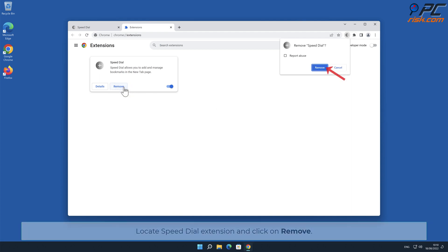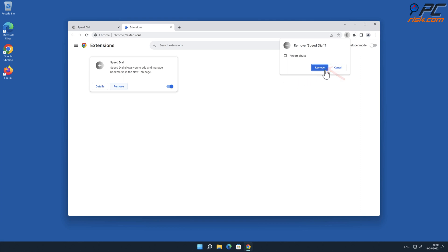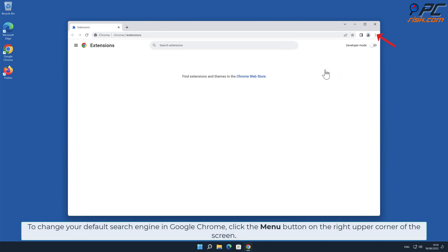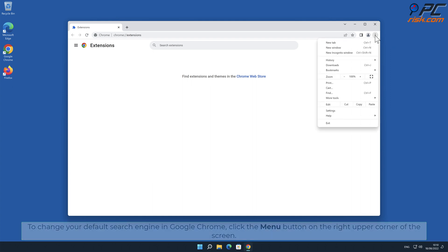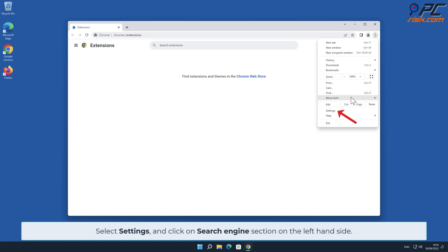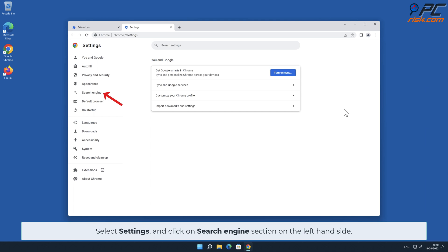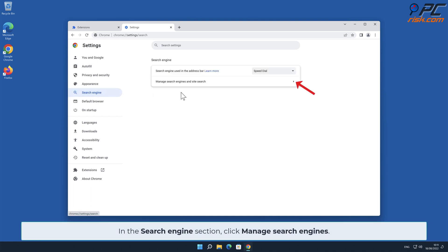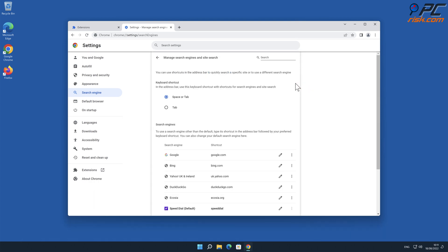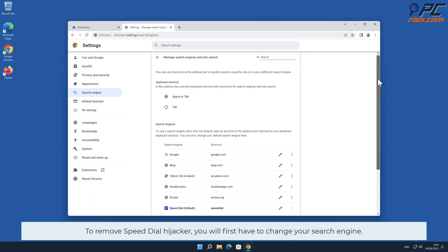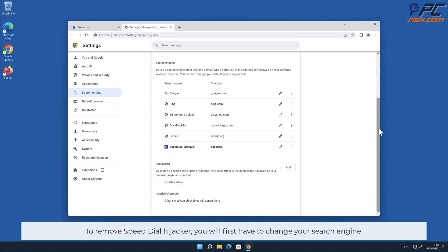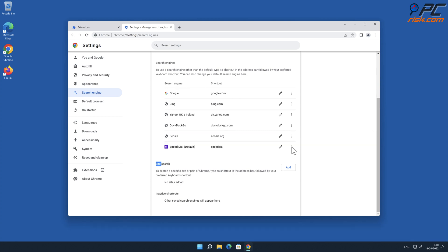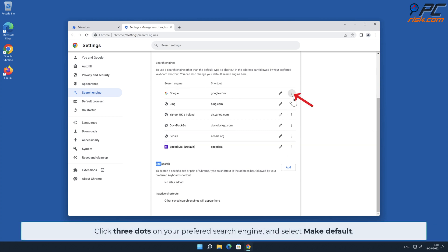To change your default search engine in Google Chrome, click the menu button on the right upper corner of the screen, select Settings, and click on the Search Engine section on the left-hand side. In the Search Engine section, click Manage Search Engines. To remove the Speed Dial hijacker, you will first have to change your search engine — click the three dots on your preferred search engine and select Make Default.